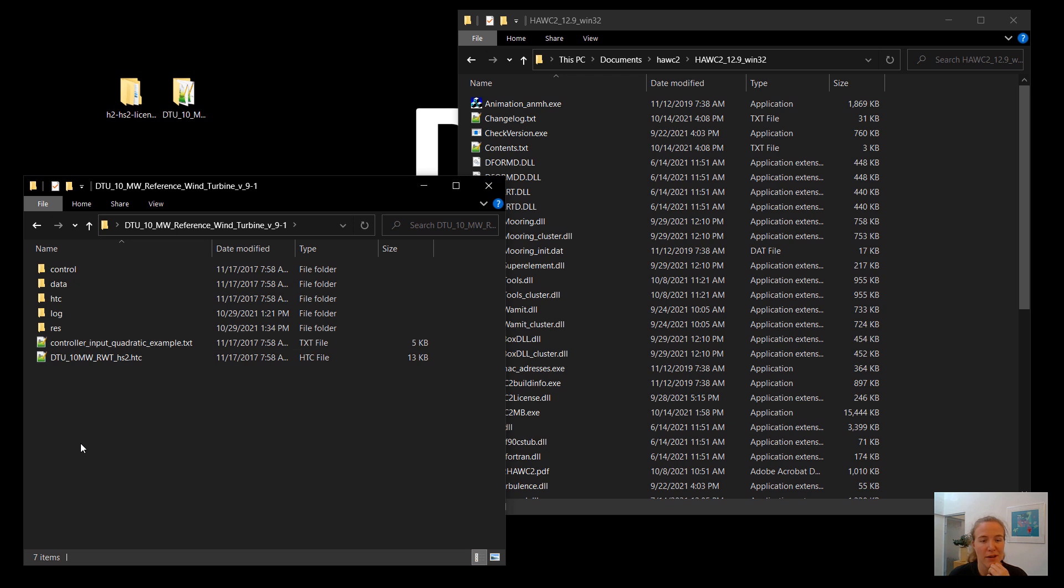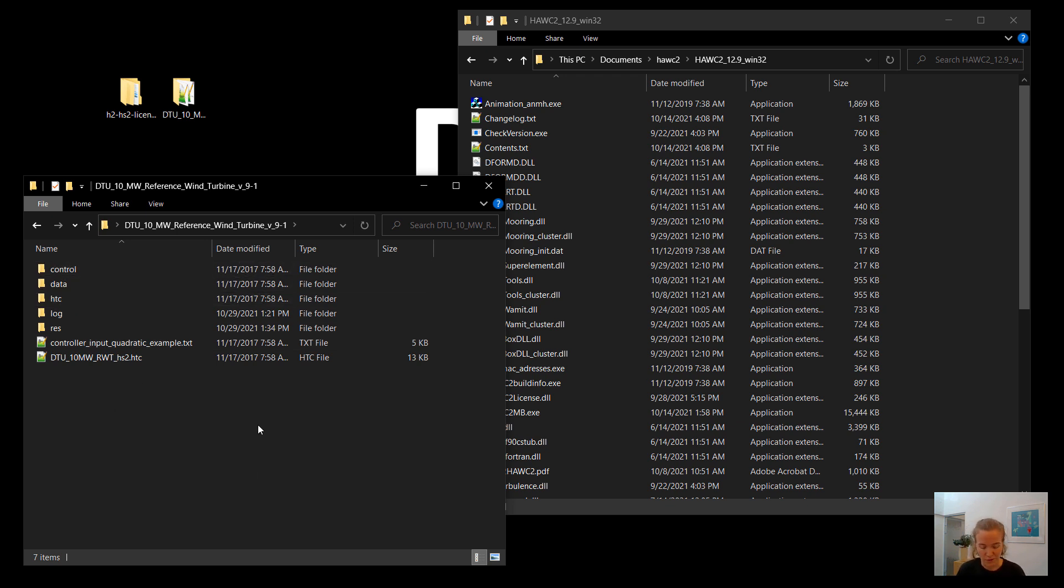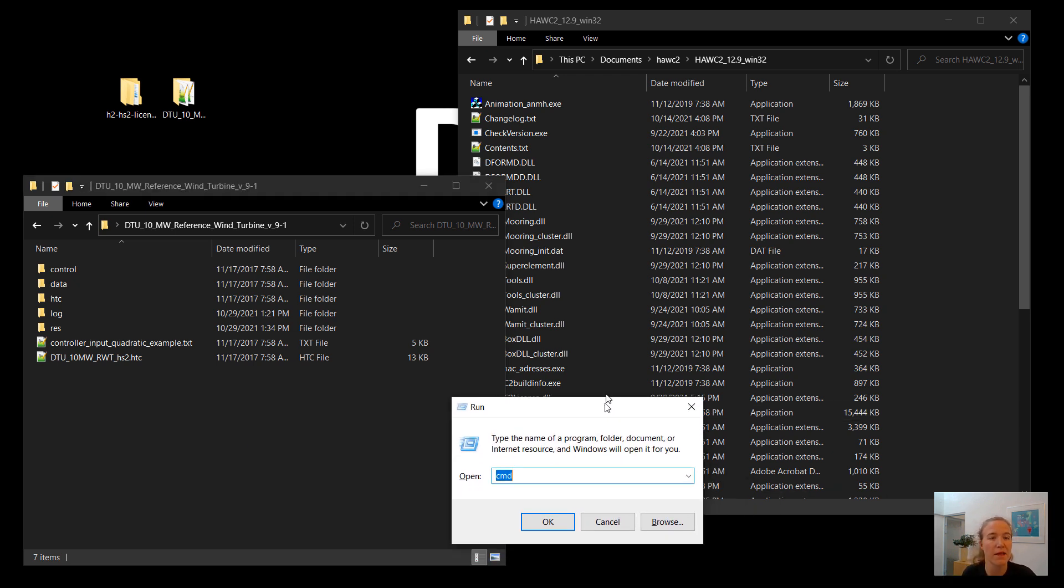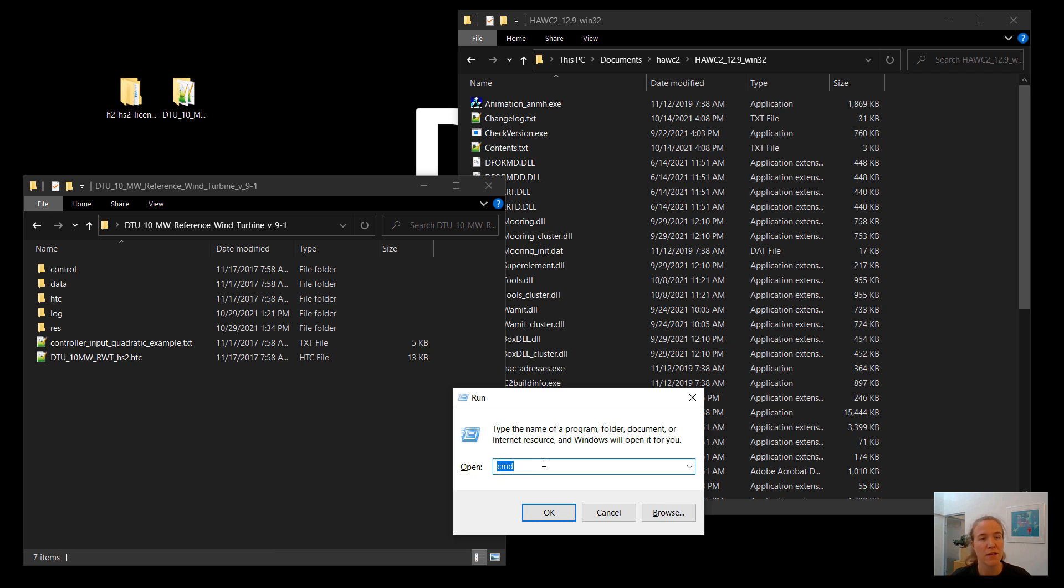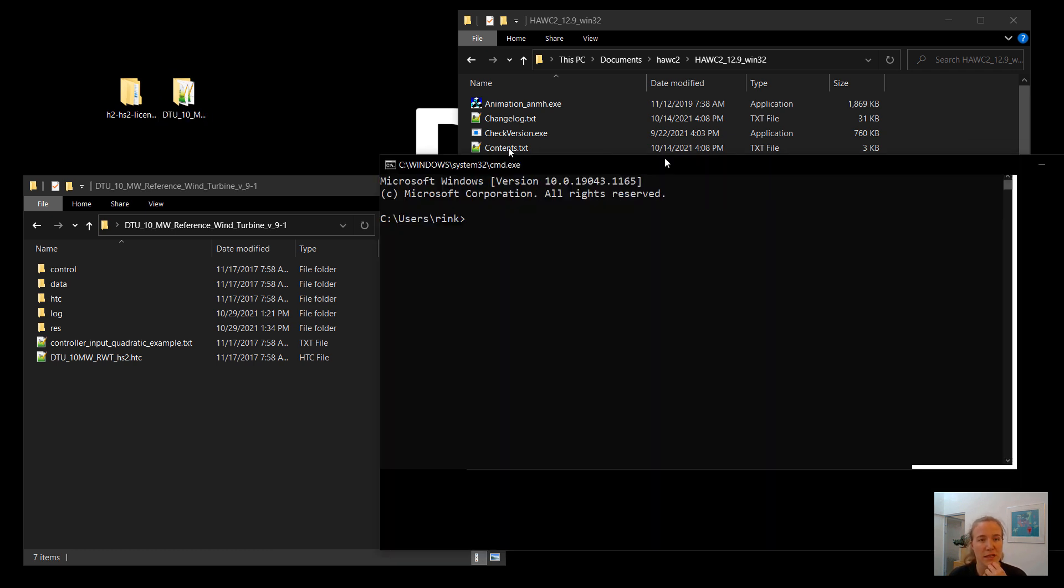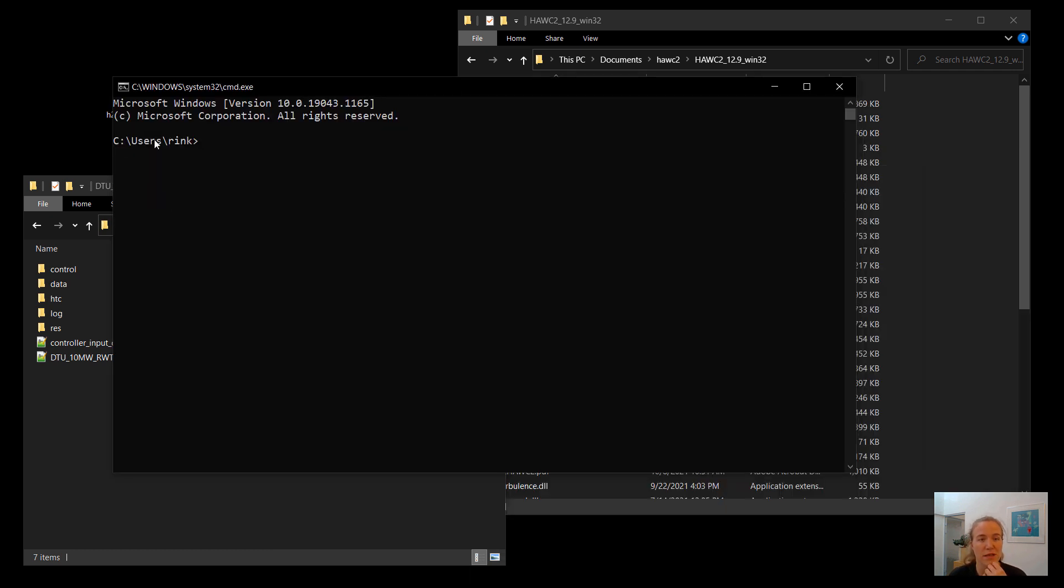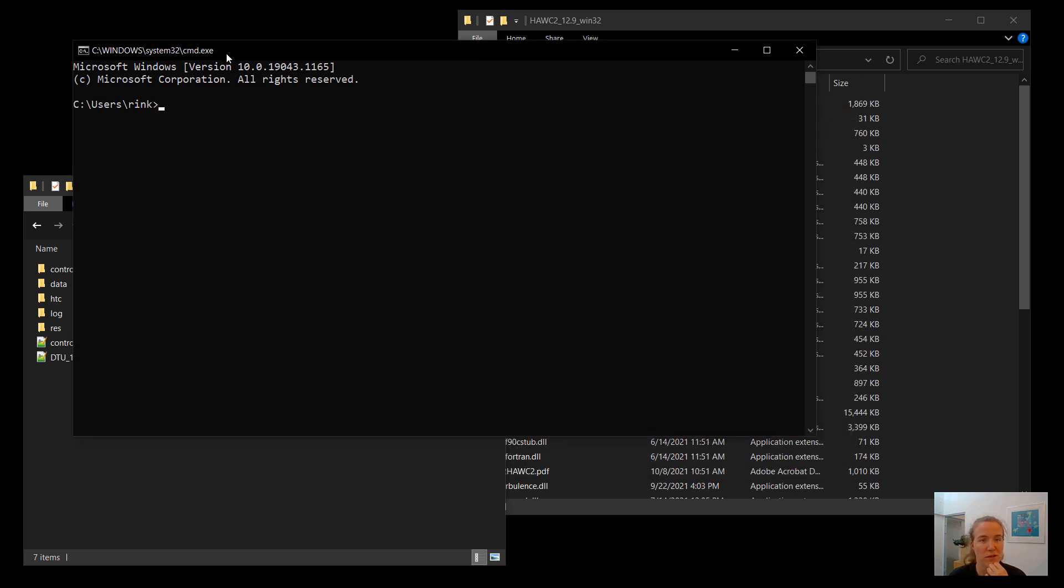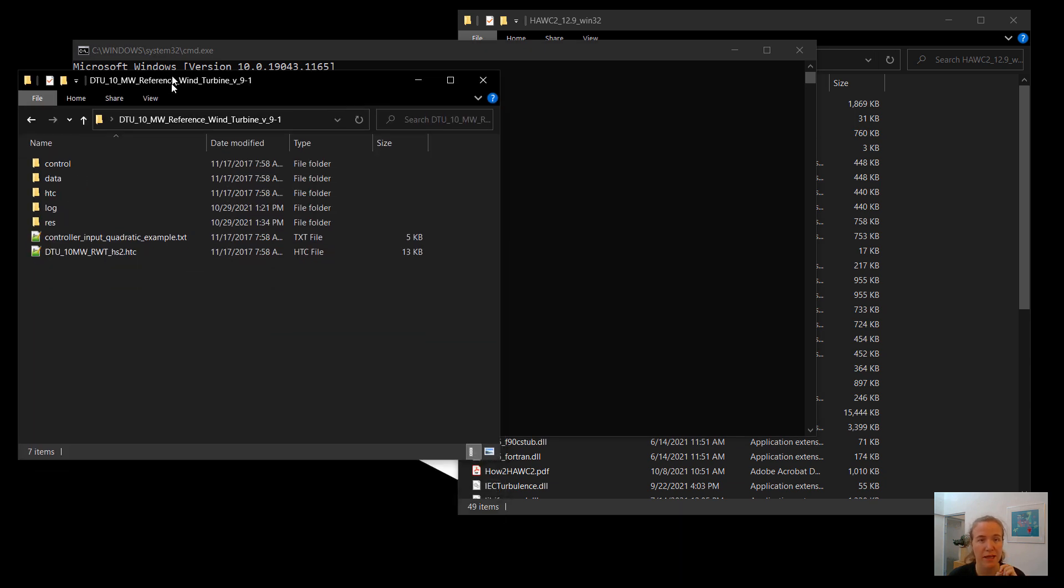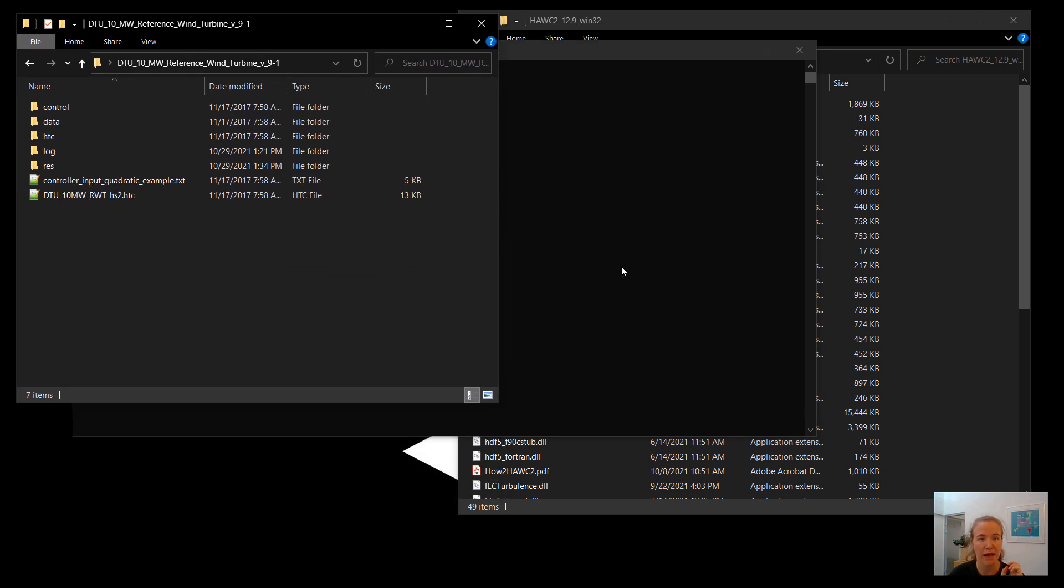So if I, for example, open a command window in the default folder, so that would be Windows R, enter CMD. You can see it's located in a folder called C, users, and then my username, which is rink. Now, if I tried to run HAWC2 with this file, but in this location, it wouldn't work. So I need to be here in this folder.